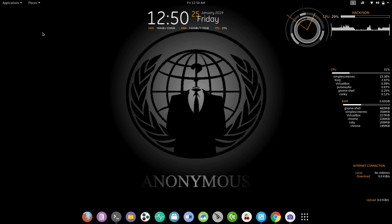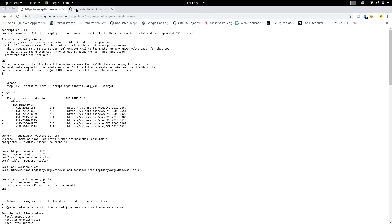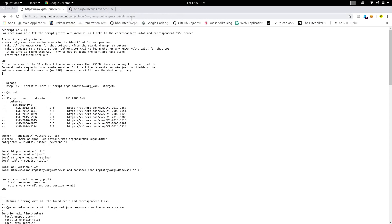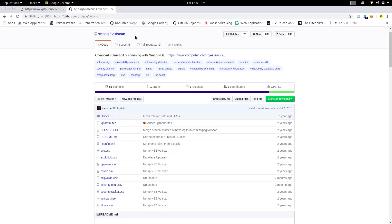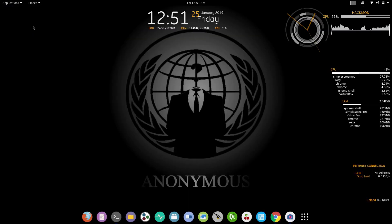Nmap scripts will save your time while doing those tasks. In this video I have come with two scripts. The first script is vulners.nse and the second one is vulscan. These are the two scripts we are going to discuss — let's see how to import and use them.